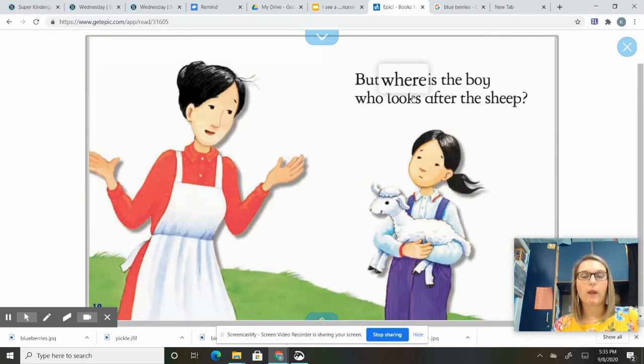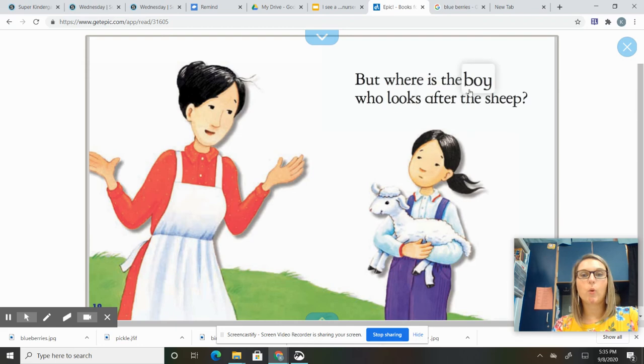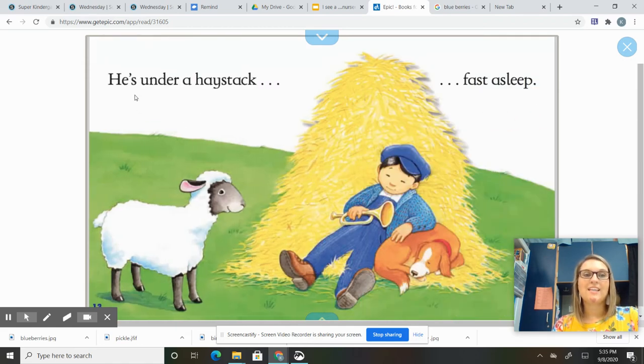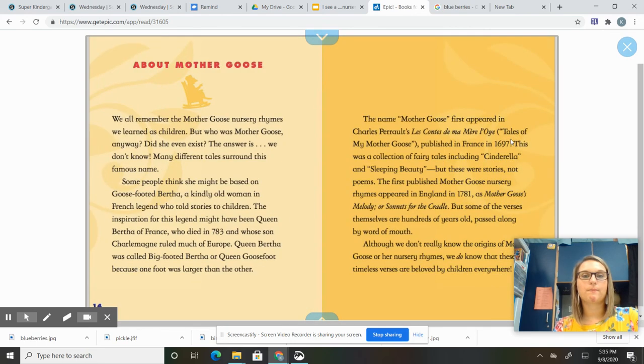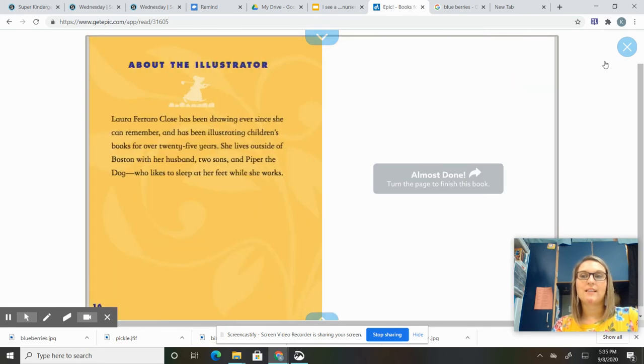But where is the boy who looks after the sheep? He's under a haystack, fast asleep. All right.